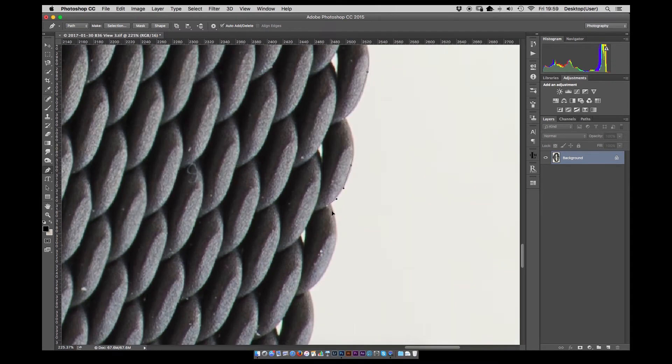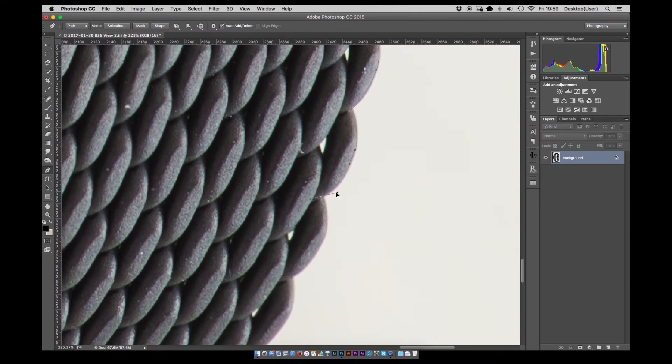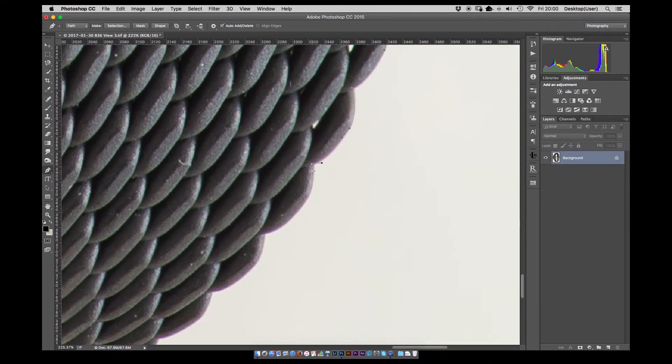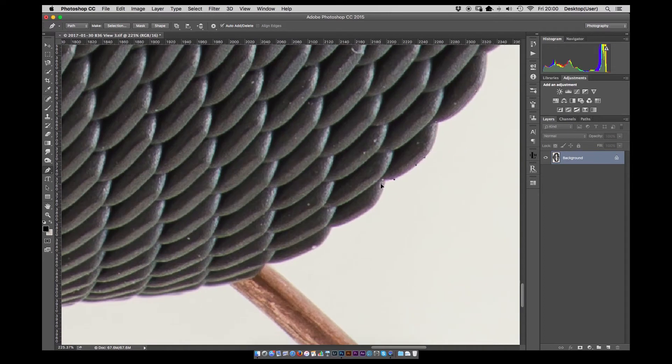As you can see around here there are some gaps in the chain links just at the edge but we'll take care of those later on when we start cleaning.